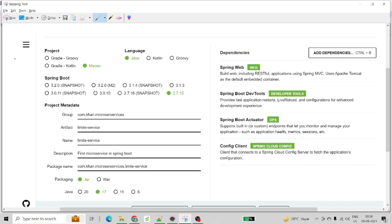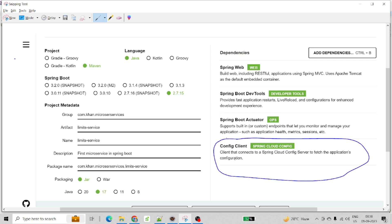The fourth dependency is the Config Client, which is the main reason this particular error is coming up right now. This Config Client, if you can see here — this is the one configuration which I have added. Why did I add this particular configuration? This is because I am using microservices. I am just creating one small microservice, and for that reason I have added this particular Config Client. This configuration client connects to Spring Cloud Config Server to fetch the application configuration, and we have to add it whenever we are working on a microservices architecture.